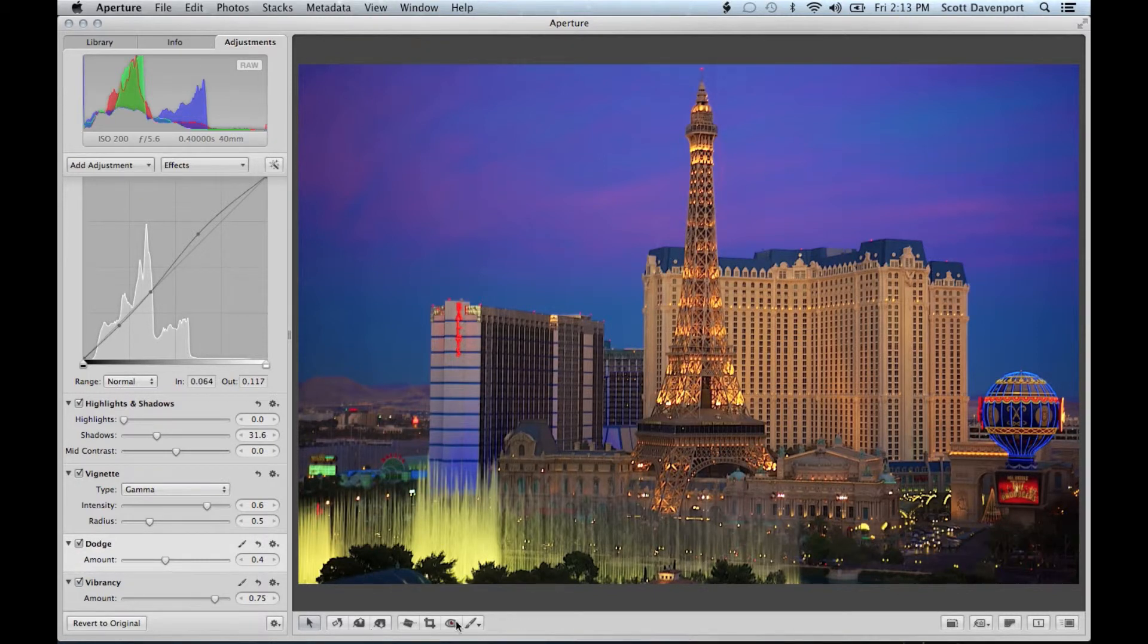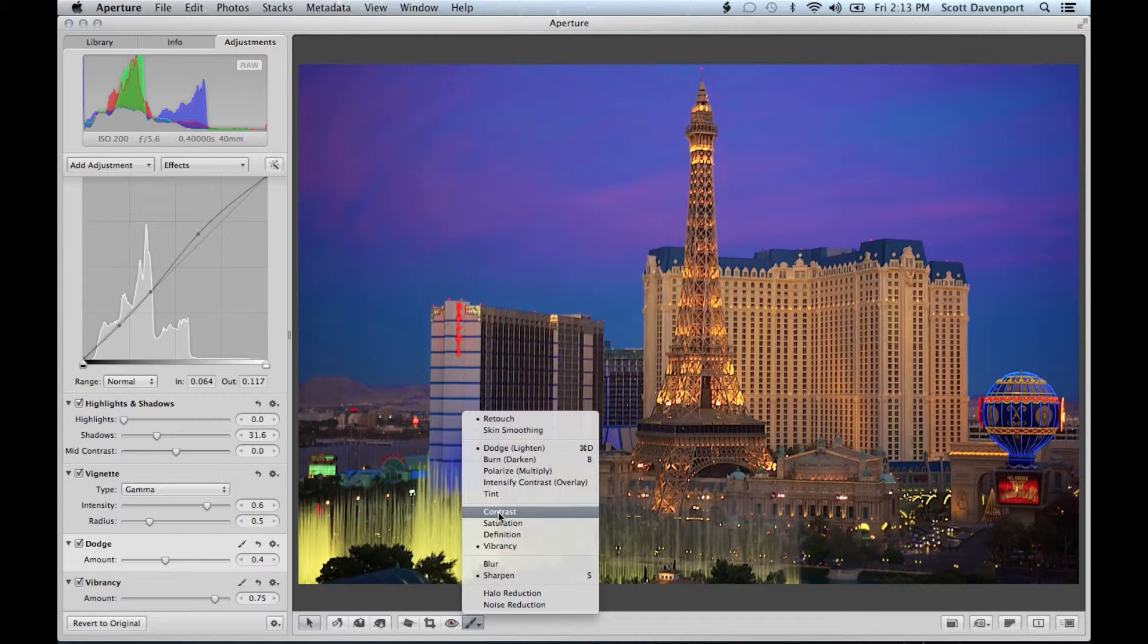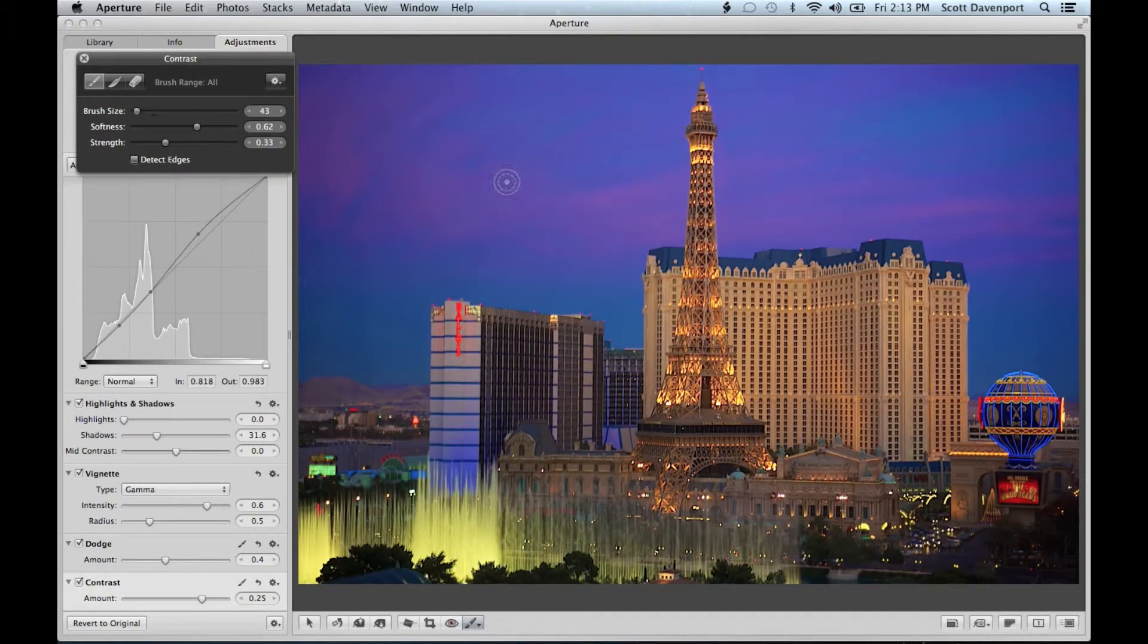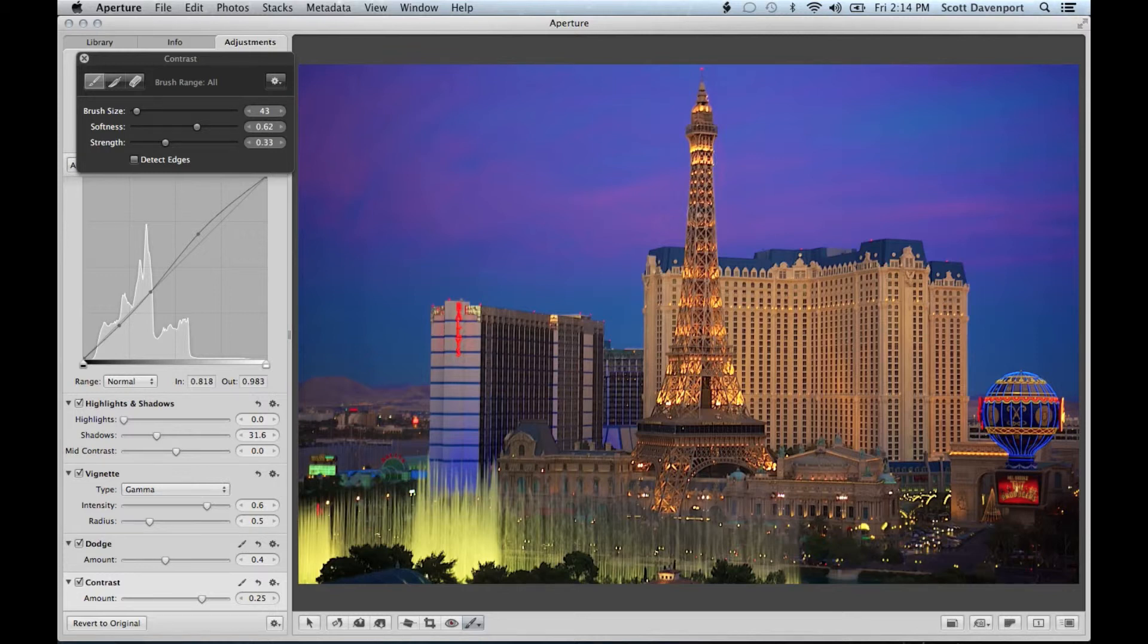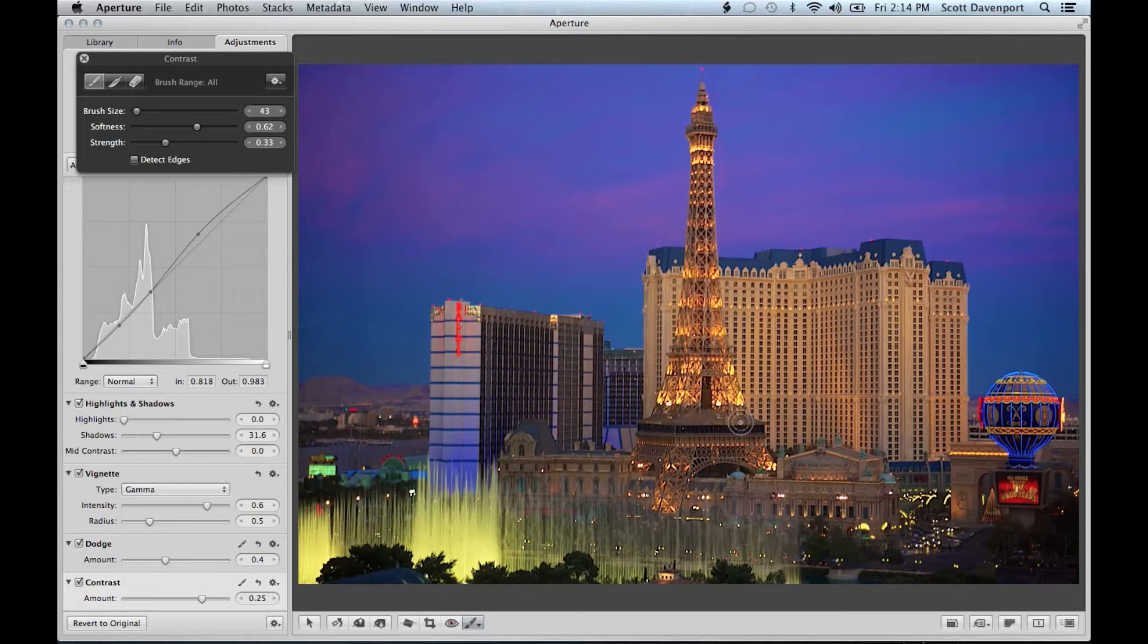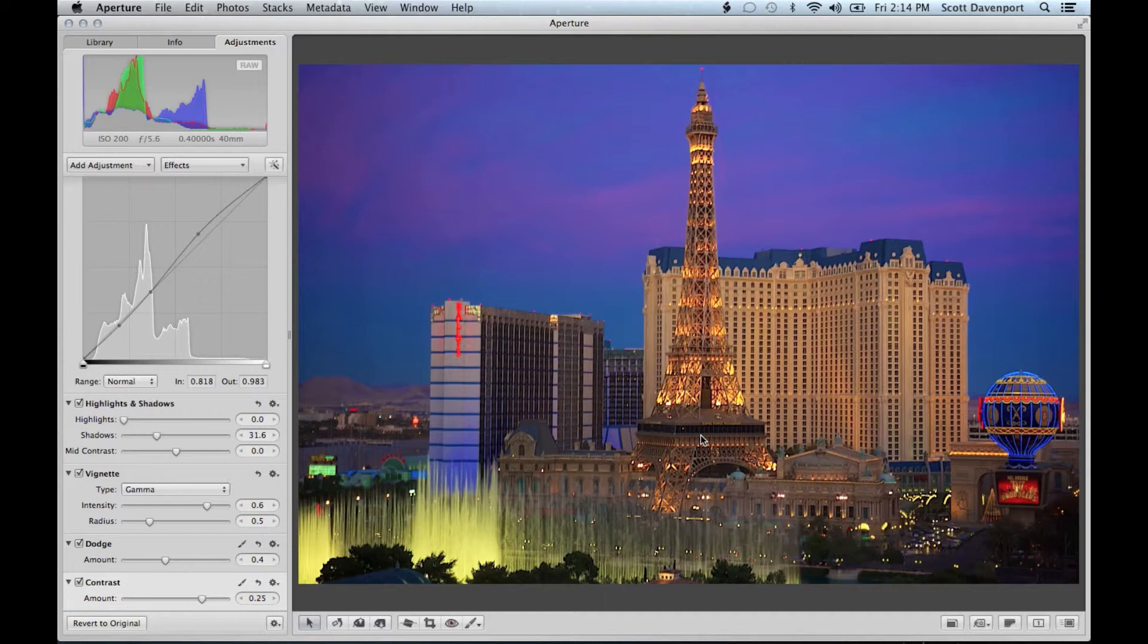And I'm going to do the same thing with a little bit of contrast. Again very soft. Low in the 30-ish range. And just kind of go through there again, just to make this tower really jump. Okay, A key again. And I'm back to normal. And that's basically it.